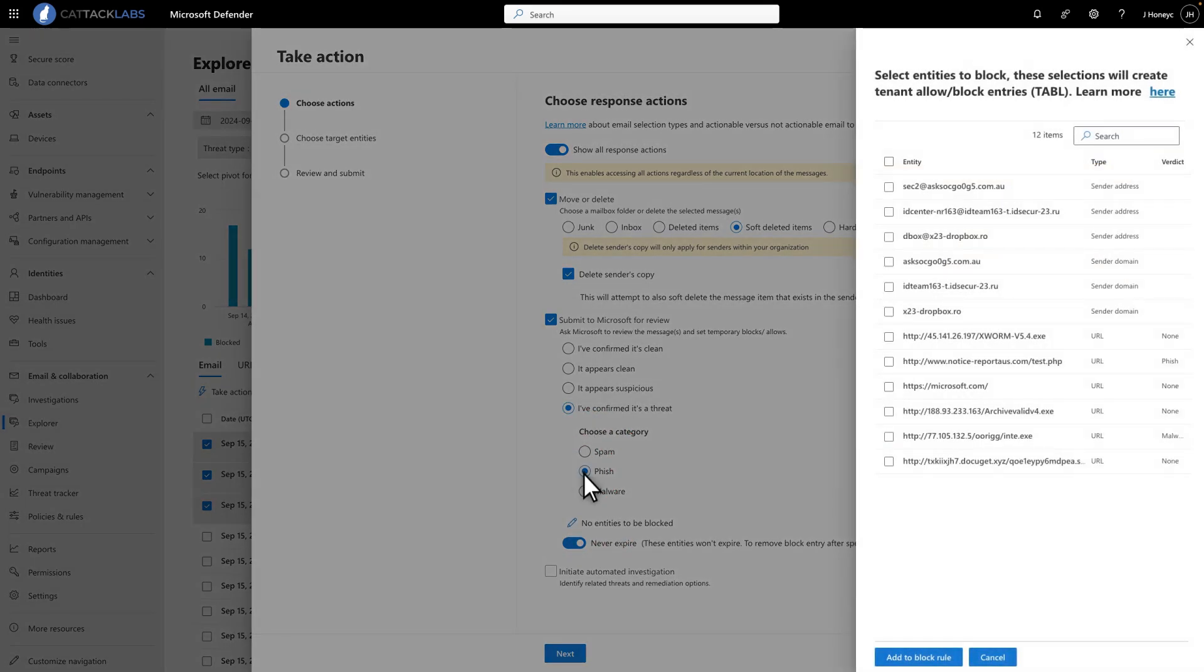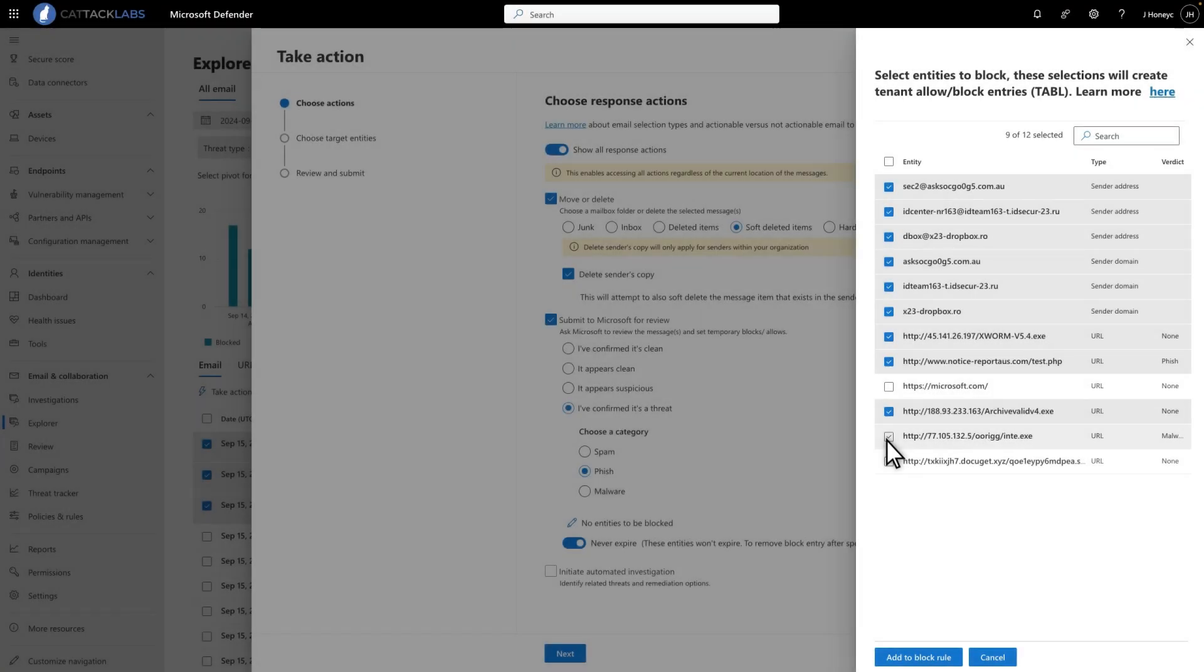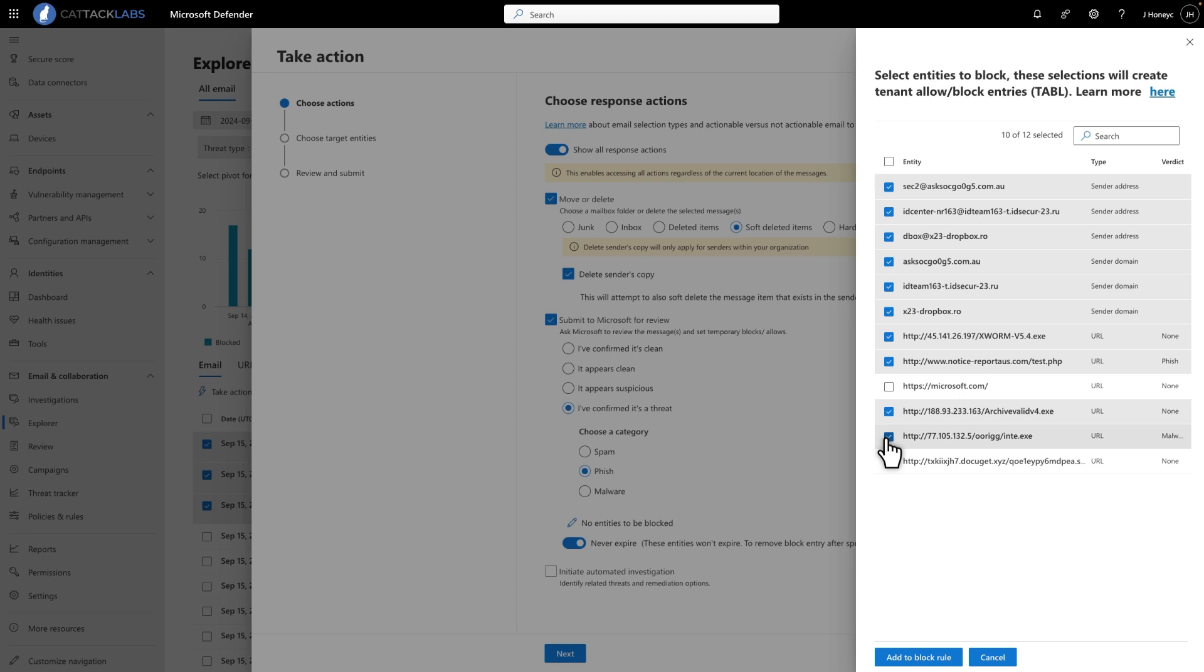That opens the Details side pane with a list of entities you can block in the Tenant Allow Block List. These can include email addresses, domains, URLs, file attachments, and more. Select the ones you want to block, being mindful that some of them will be good, and then select Add to Block Rule.